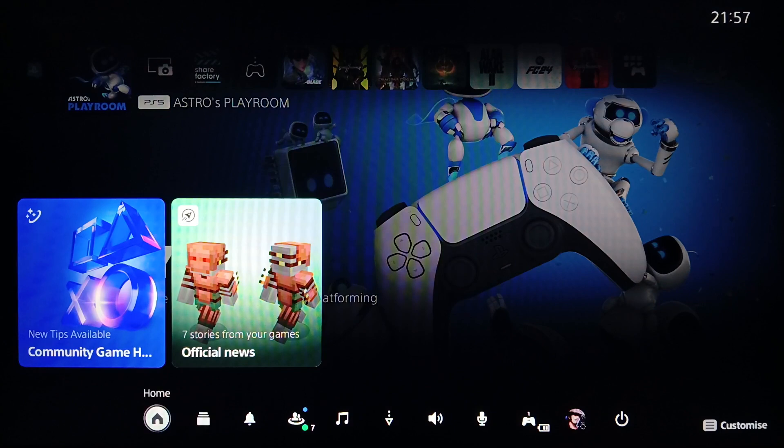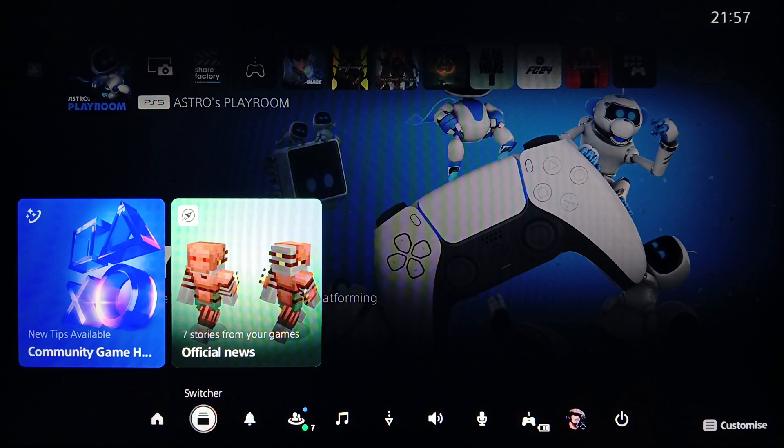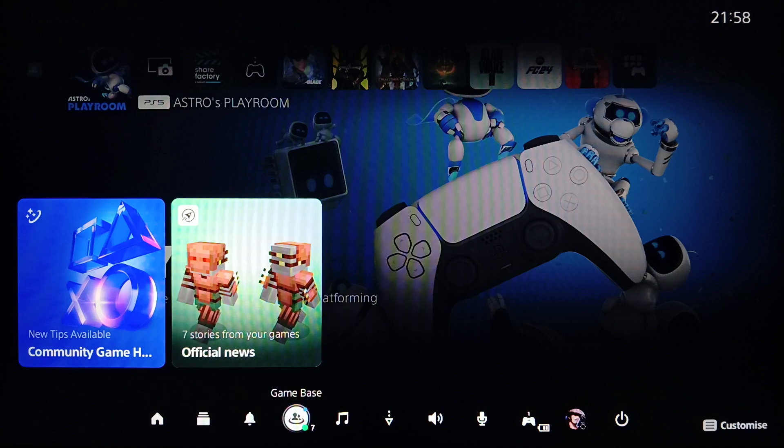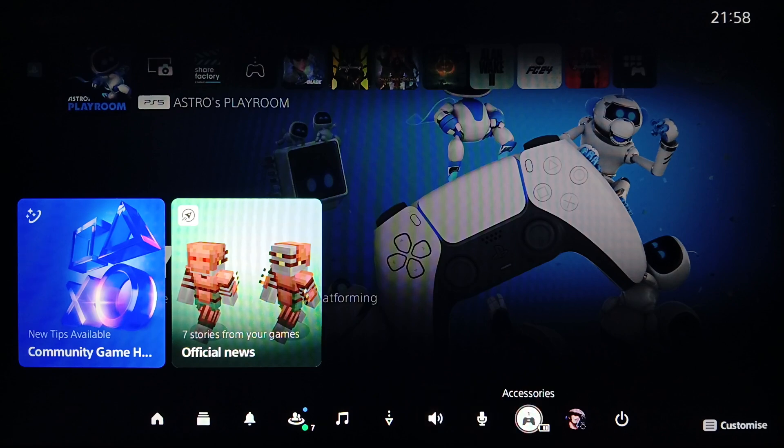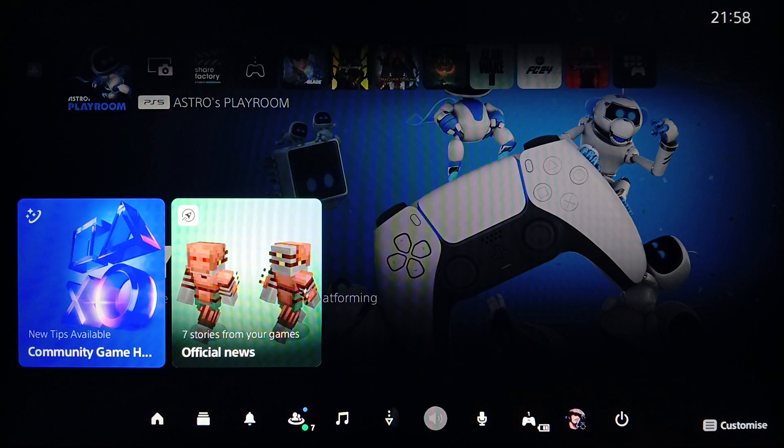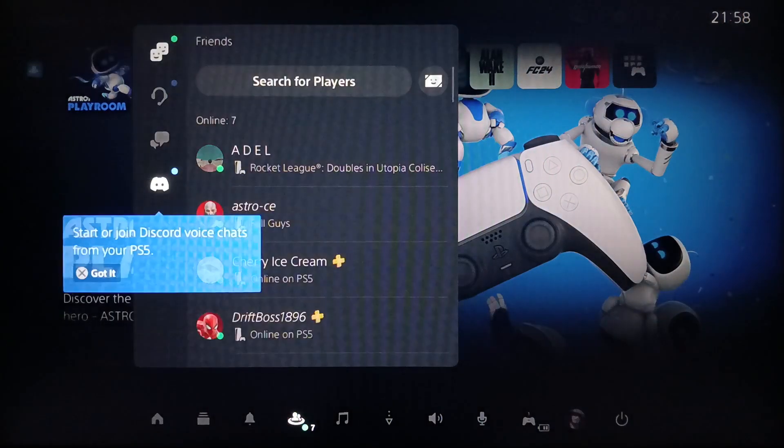Right here you're going to find Home, Switchers, Notifications, Game Base, Music, Downloads, Sound, Mic, and Accessories. So right now, go ahead and click on Game Base.